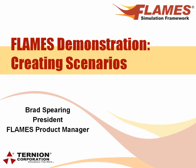Hi, my name is Brad Spearing. I'm the president and one of the co-founders of Ternian Corporation and I'm also the FLAMES product manager.